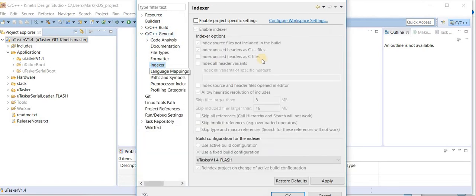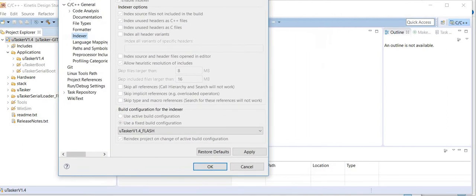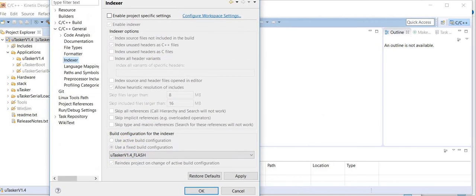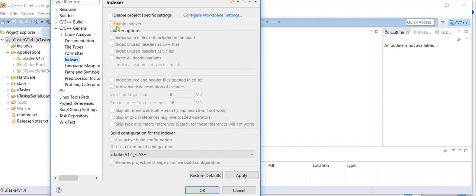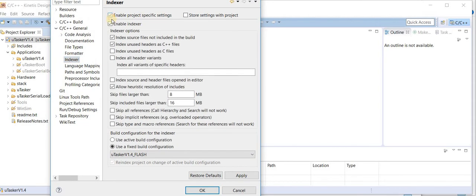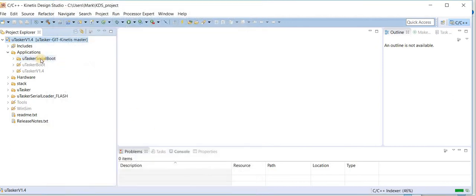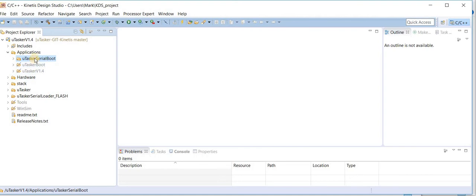I open the indexer and in the indexer it will show me here that we have a fixed build setting. Now this is not what we want so we enable the project specific setting and now we tell it to use the active build configuration. We do apply and now we will see that we have the correct files non-greyed.